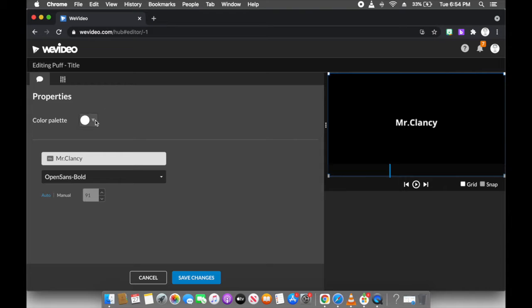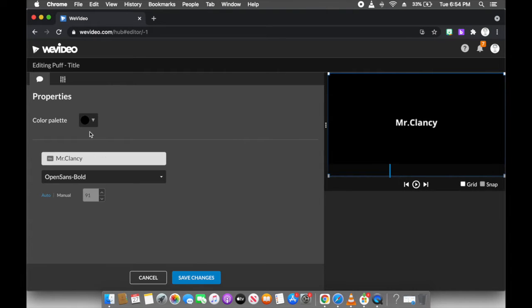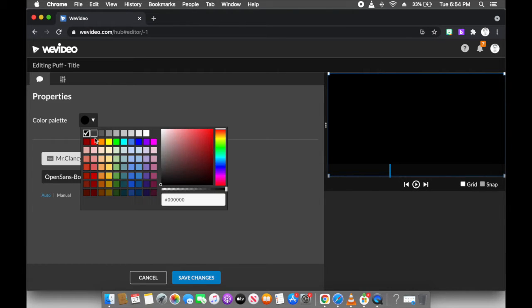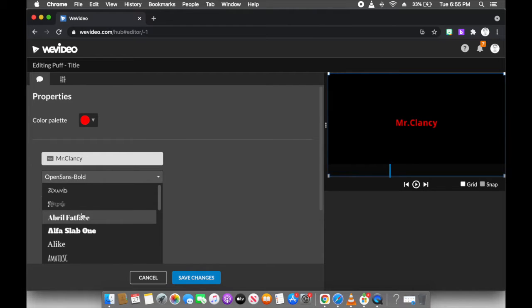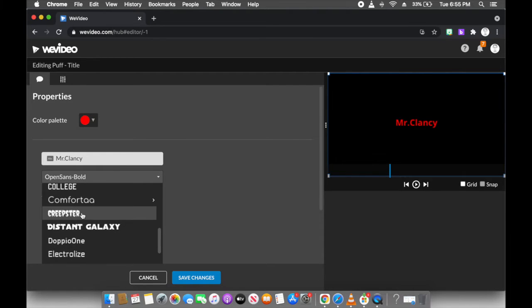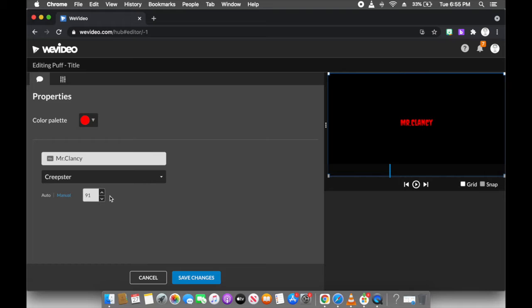Okay, maybe I'll change the color. And I'll change the font to a creepster. I can go auto or manual, and I can change that. I want to make it huge.